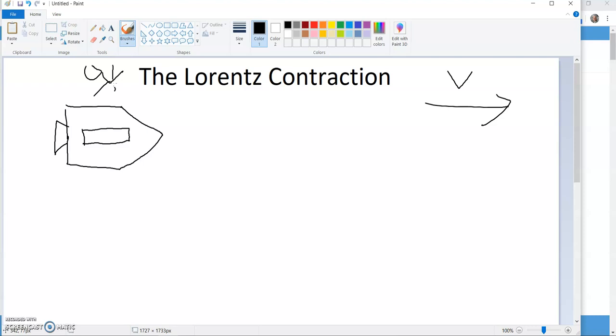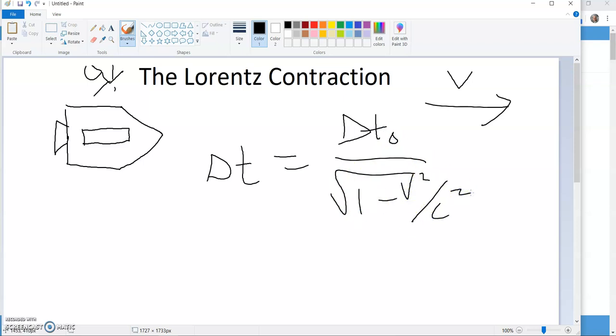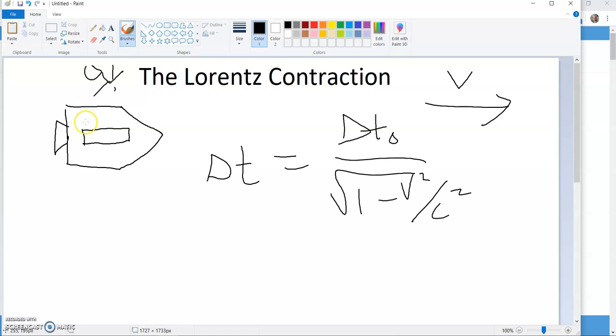Now, once again, I'll repeat yesterday's equation just so you have it for reference. Delta T equals delta T naught over square root of 1 minus V squared over C squared. Delta T naught is the proper time, which means it's the time as measured by the guy inside the spaceship relative to things that are going on inside the spaceship. So when he sees one second click off the clock inside a spaceship, it's delta T naught is one second. The proper time is one second.